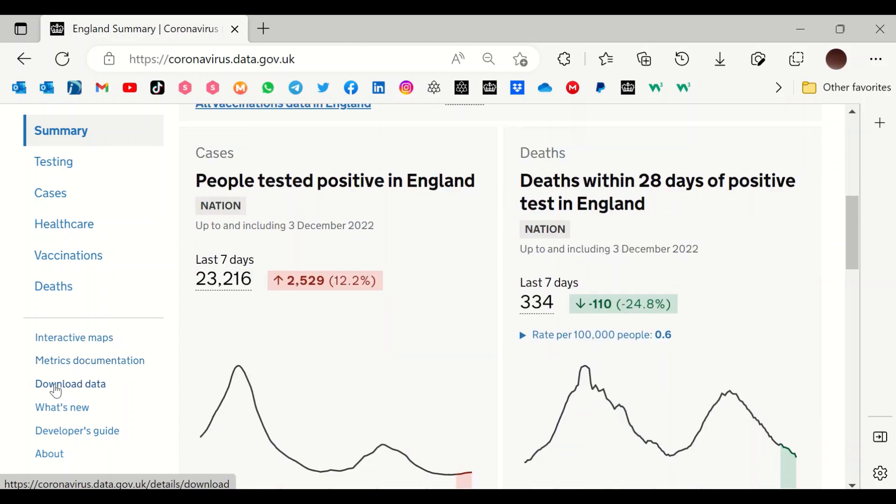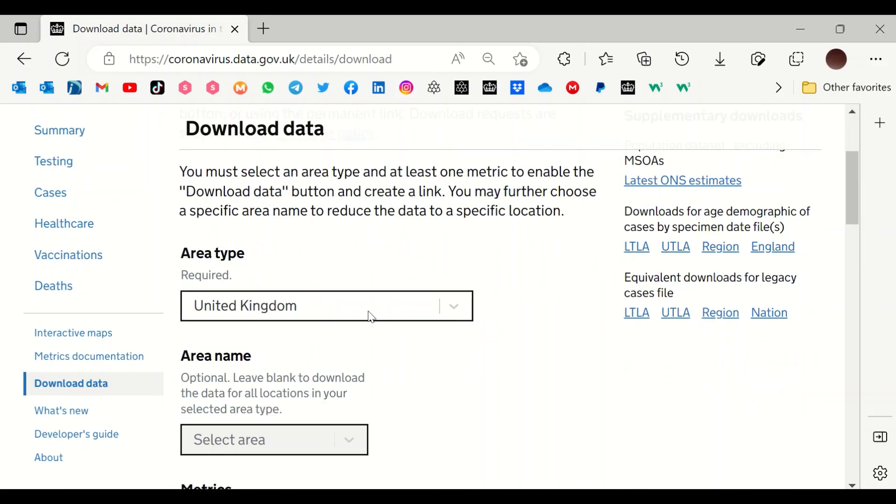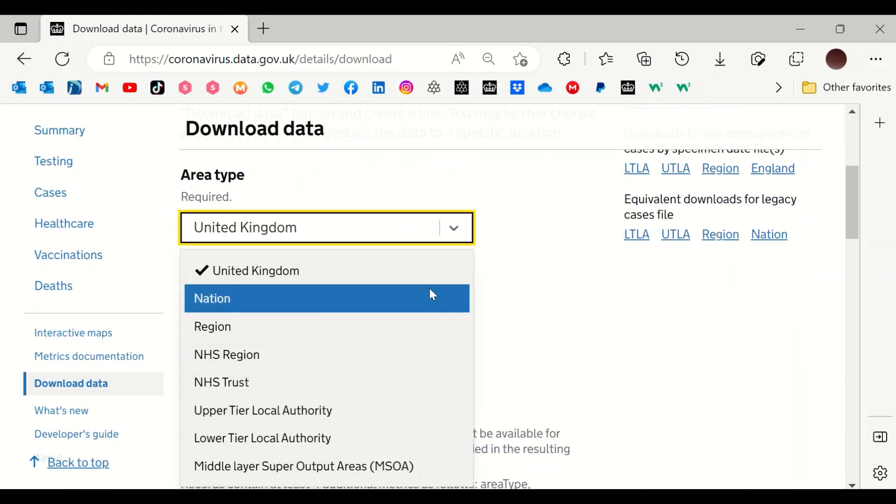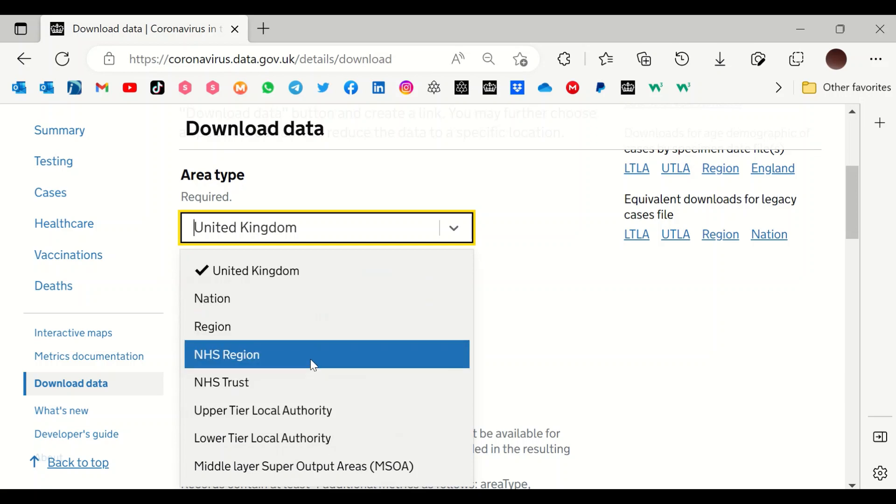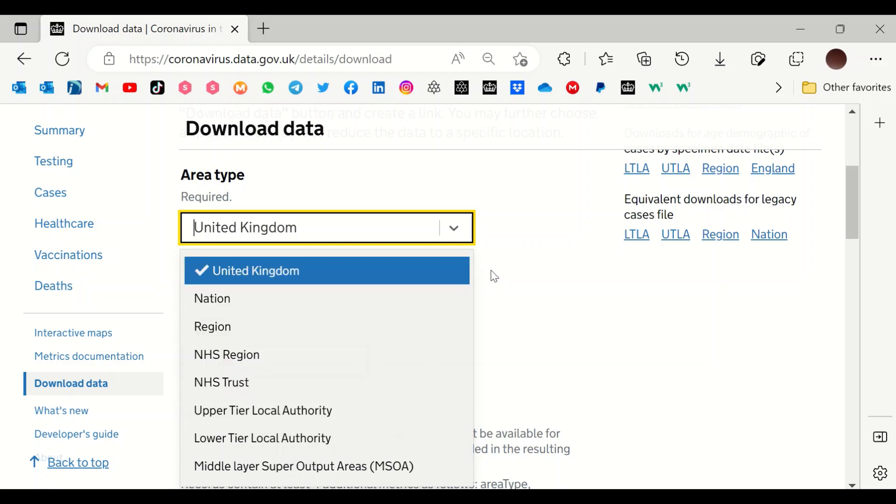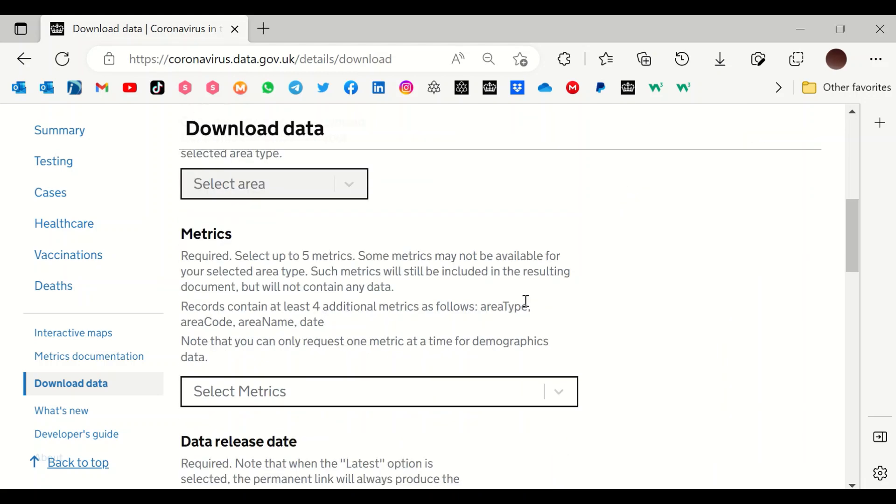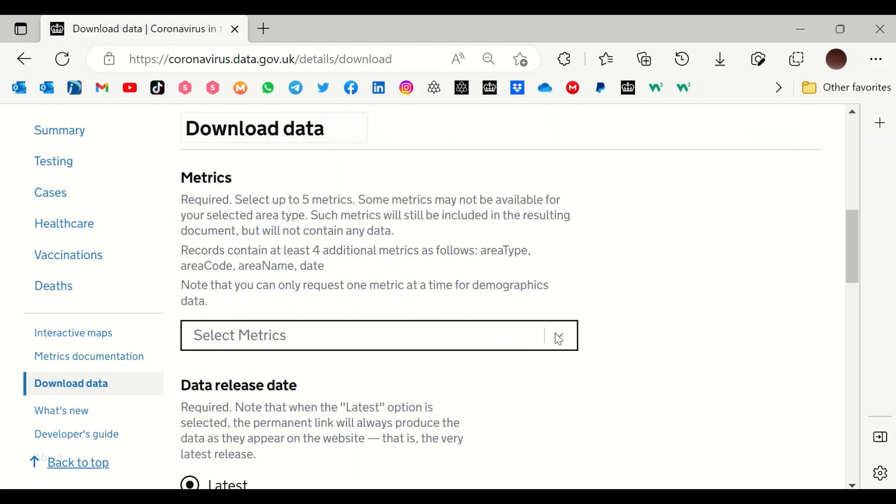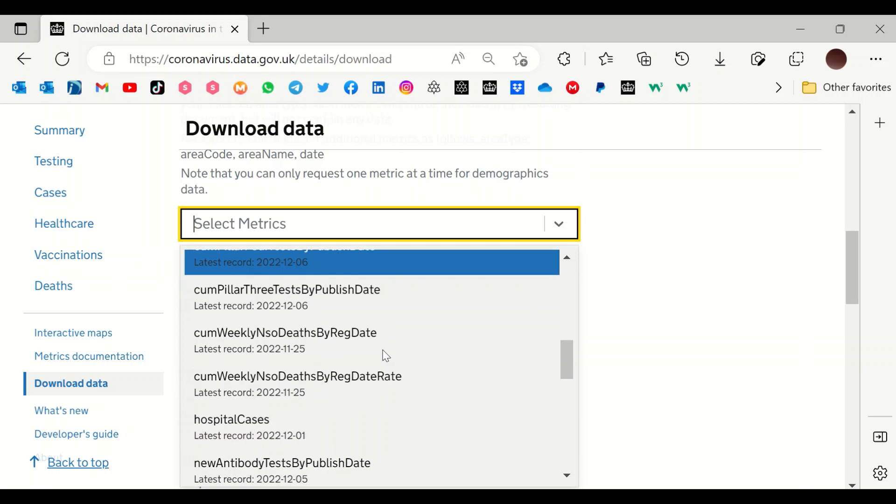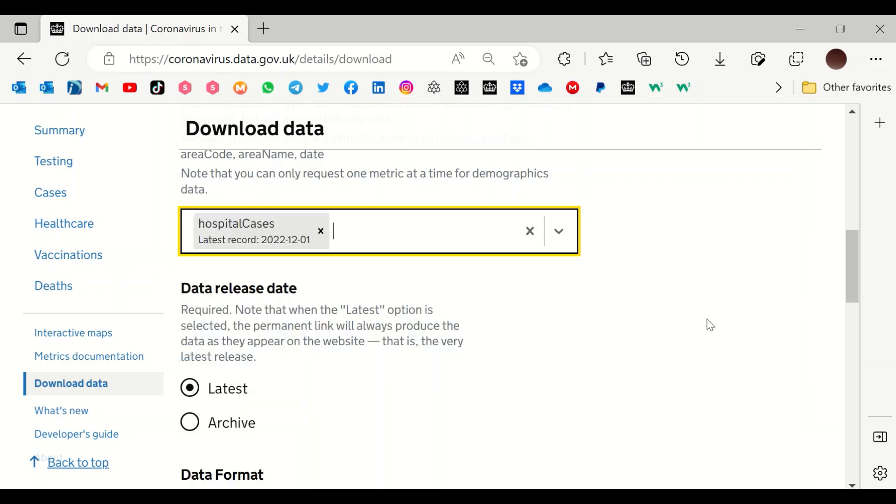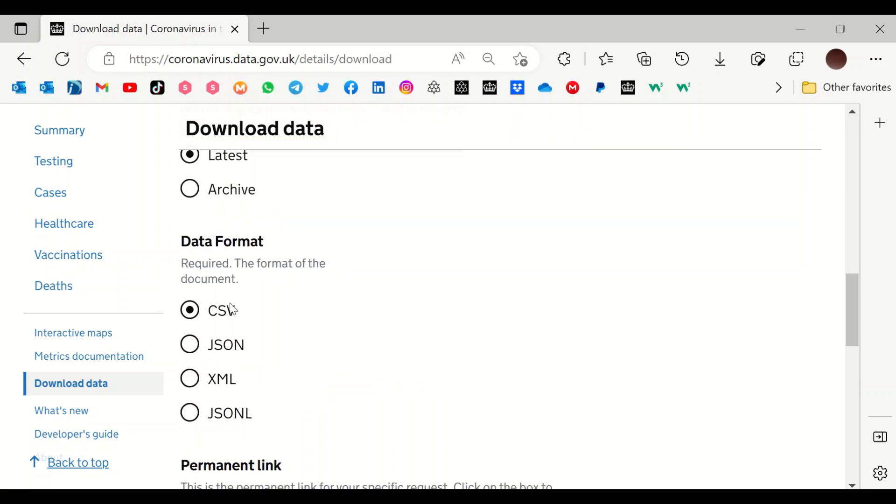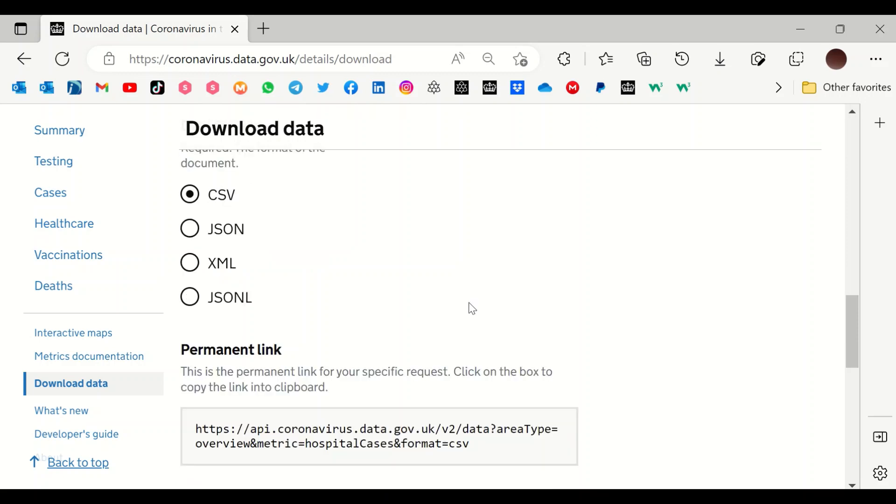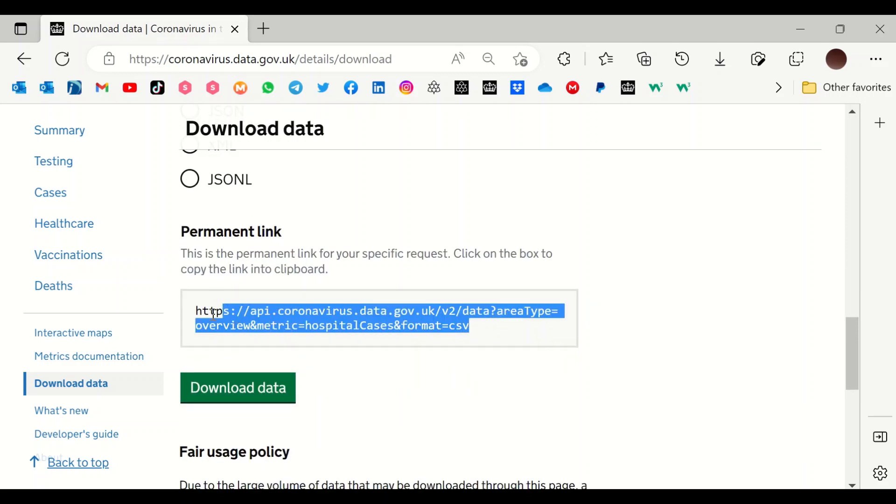This will take you to the website for gov.uk coronavirus. Scroll down here to the section which says download data. To download the data, select the area type—you could select the regions or by NHS region or trust, but we'll stick to the United Kingdom. For metrics, select the hospital cases. For data release, select the latest. And for data format, four options—stick to the CSV. And then copy this URL.